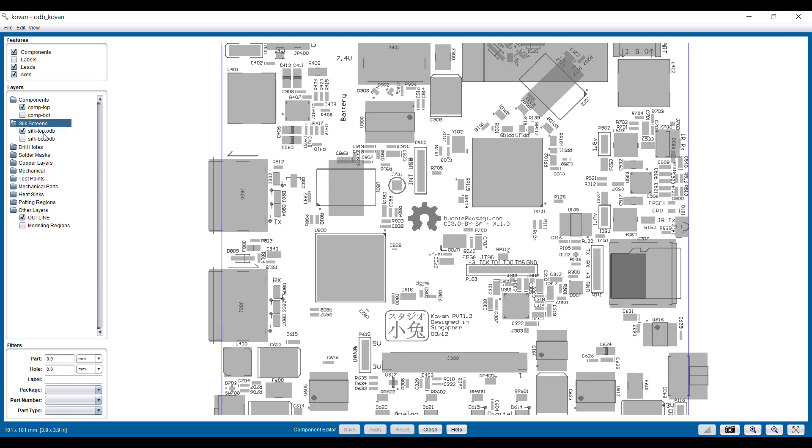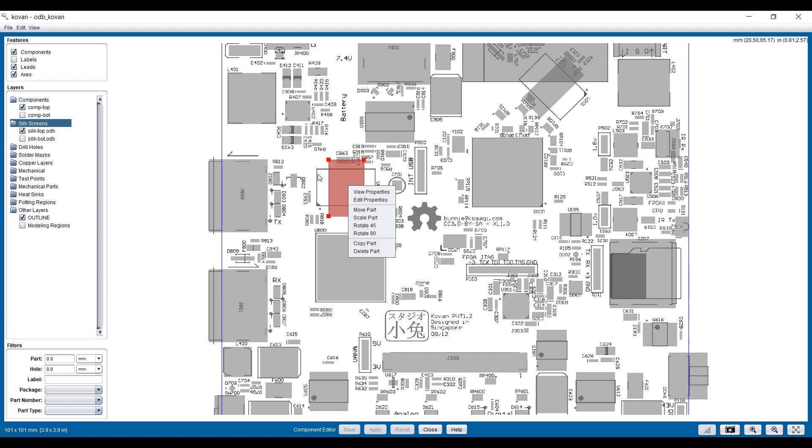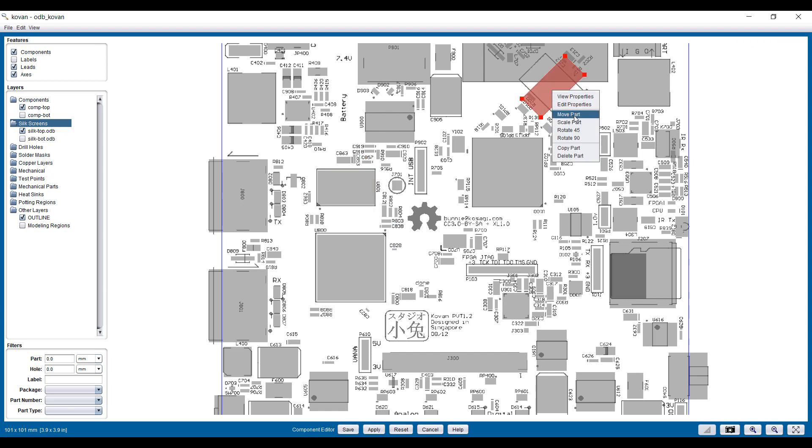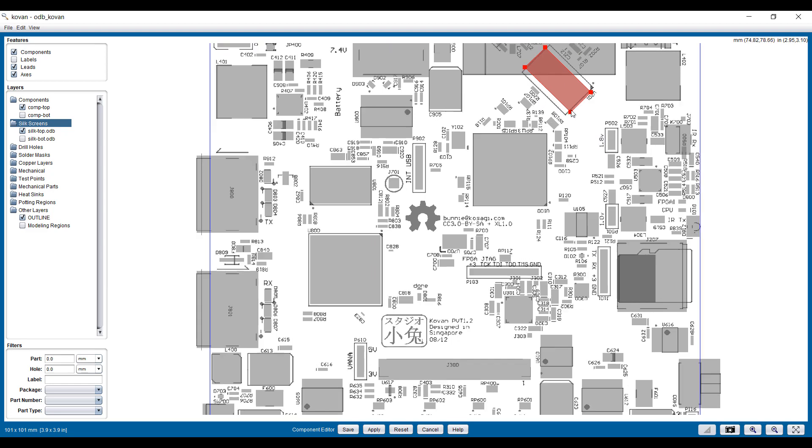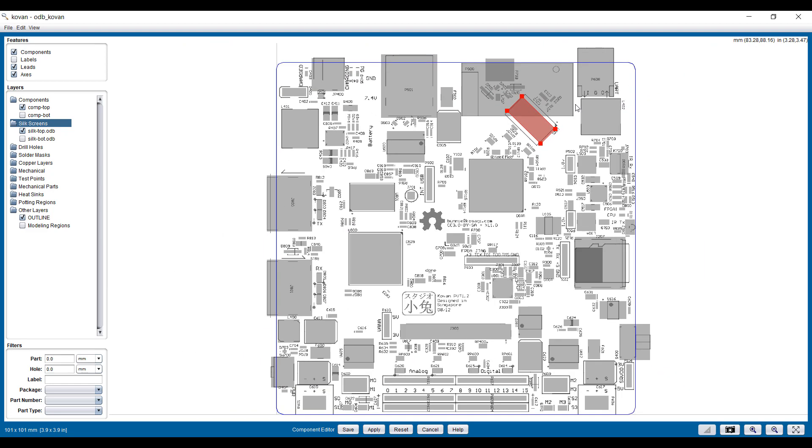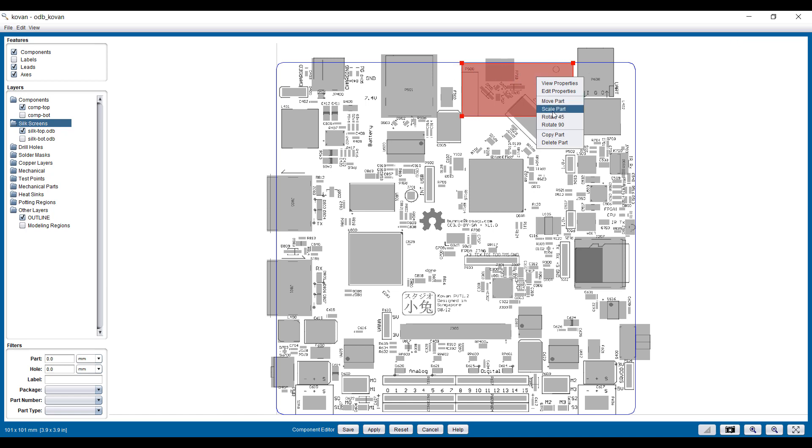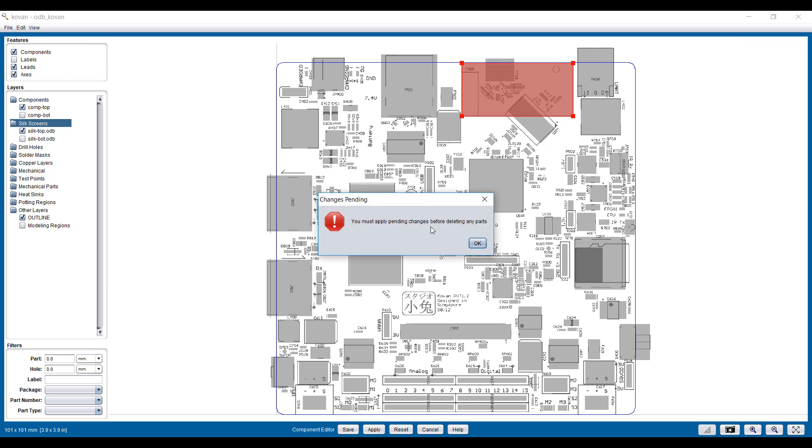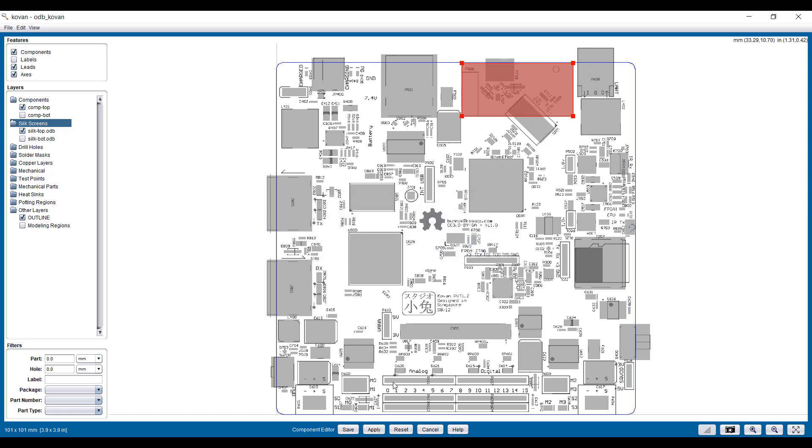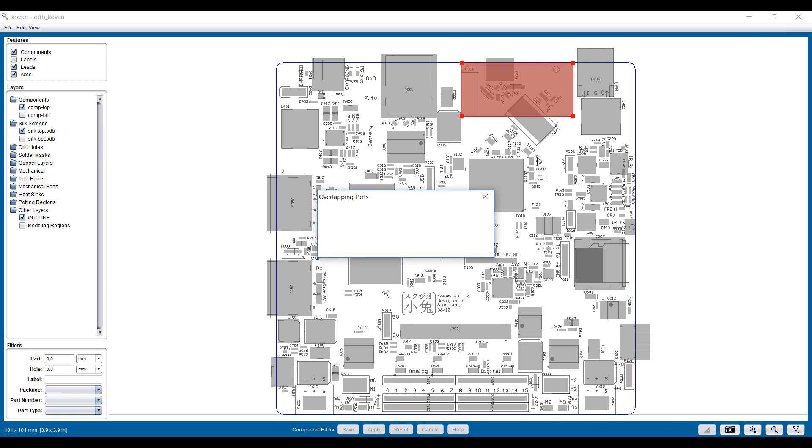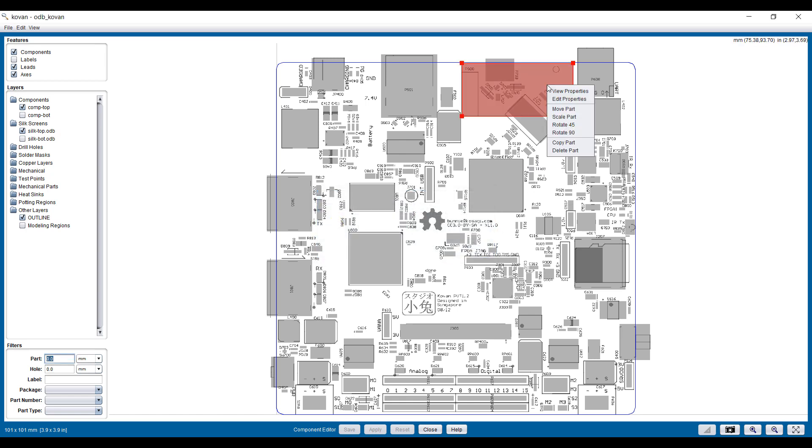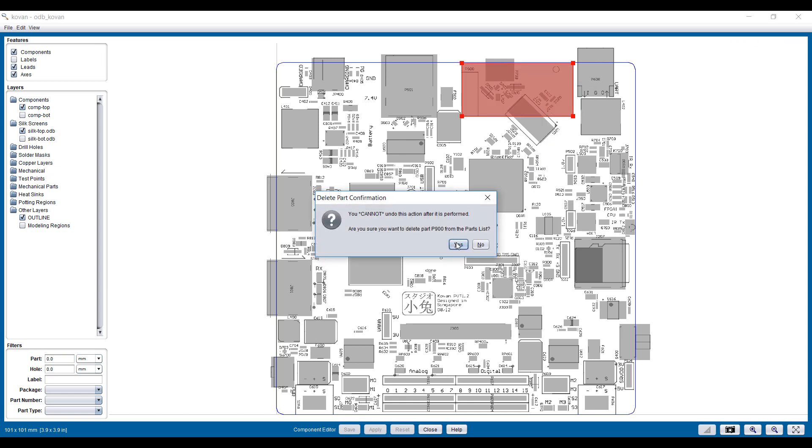For example, here I'm looking at both the silkscreen and the components on the top layer. This one is obviously rotated incorrectly. This one as well, so let's rotate these two to ensure that they're aligned. There are overlaps. For example, this is a board that should not be there, so we can delete that. Go ahead and delete this part.